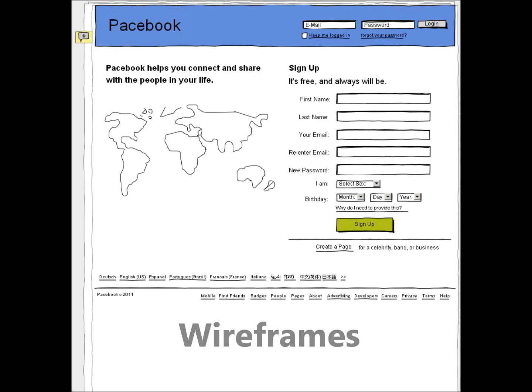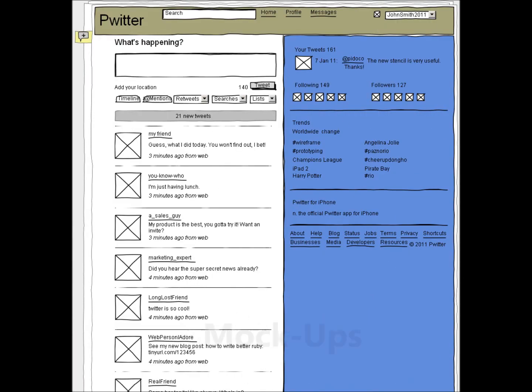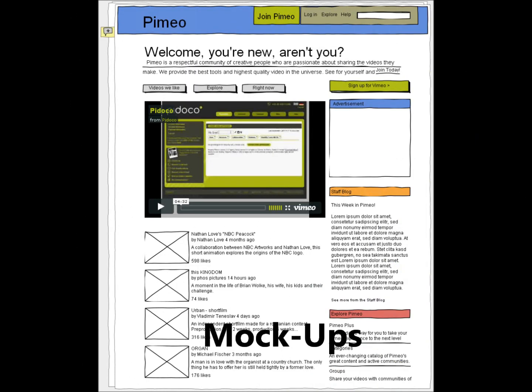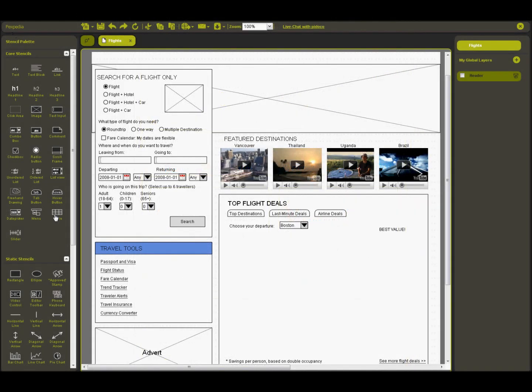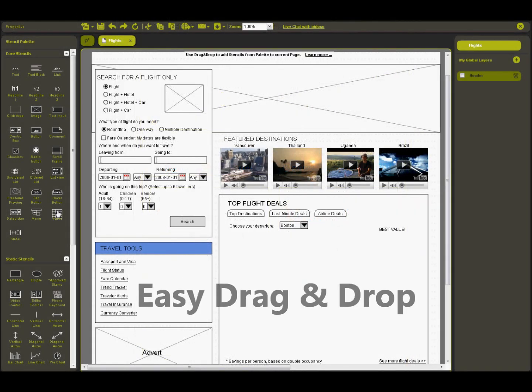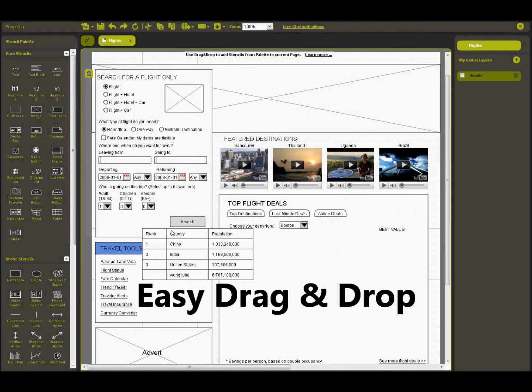Using Pidoco, anyone can create striking interactive UI prototypes, wireframes, and mockups without any programming required.